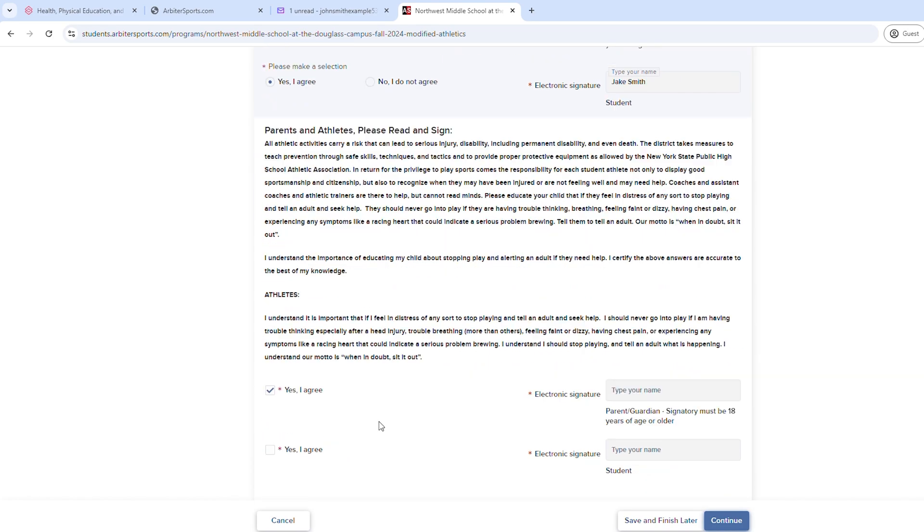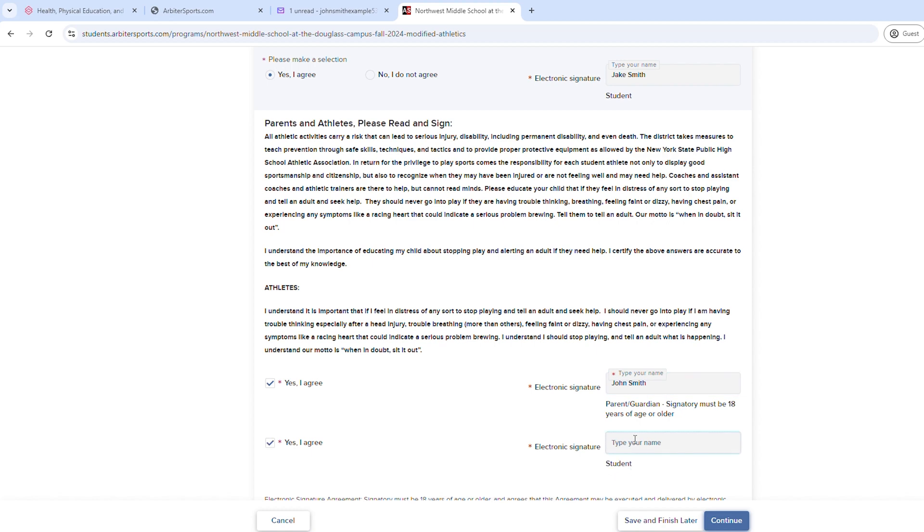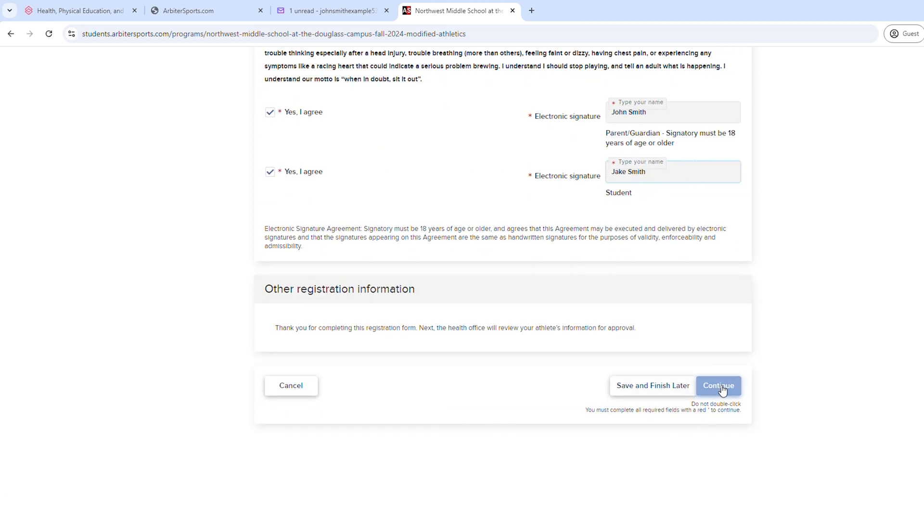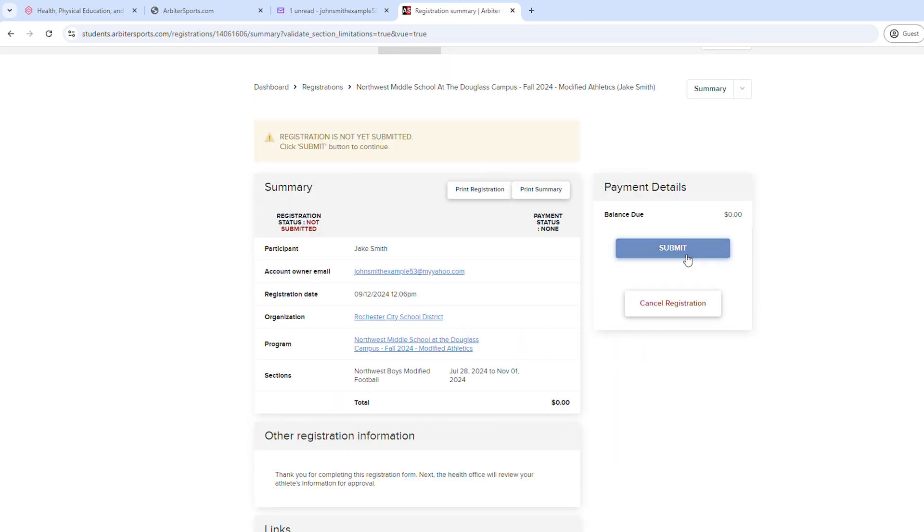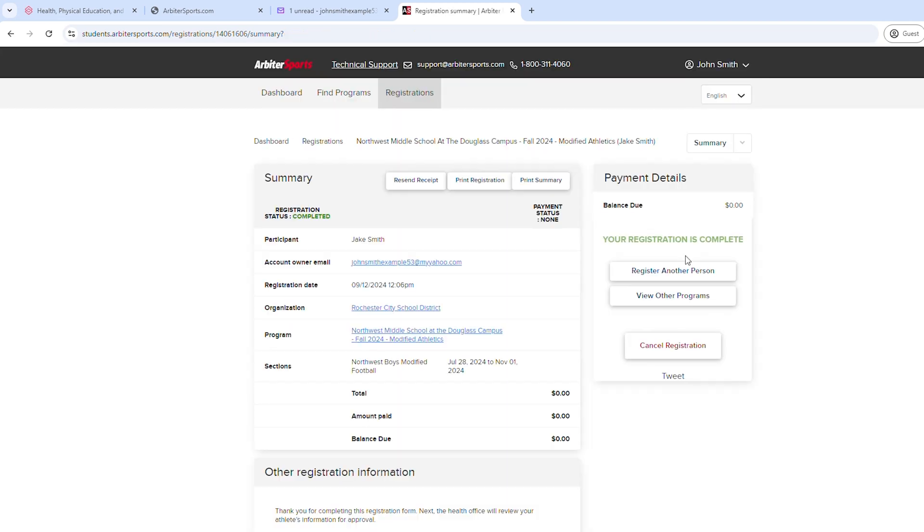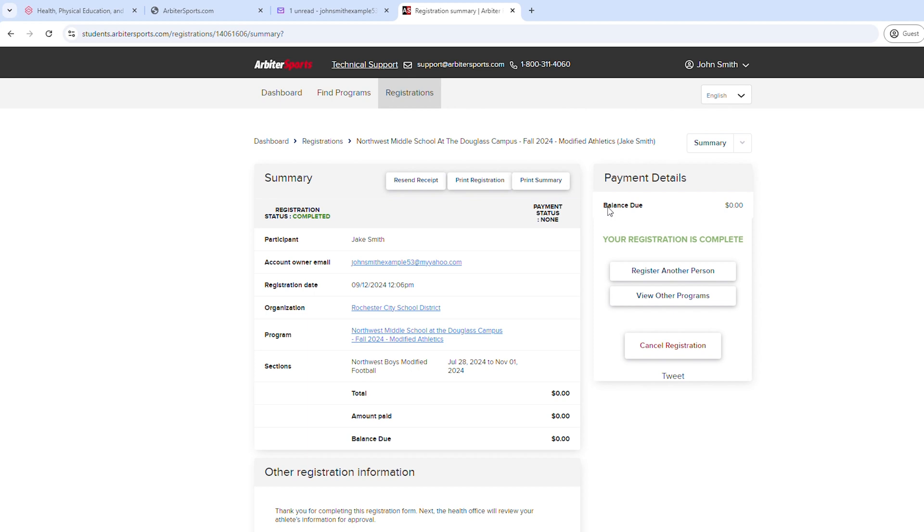If any information is missing, you'll be prompted to complete it in red. When all required information is complete, select Submit. You will receive a notification email. Please note that submitting this form alone does not clear your athlete to play. Approval will come from the school nurse within five to seven days of the initial registration.